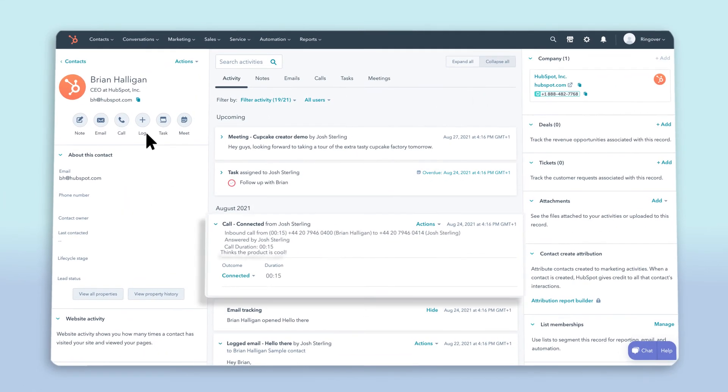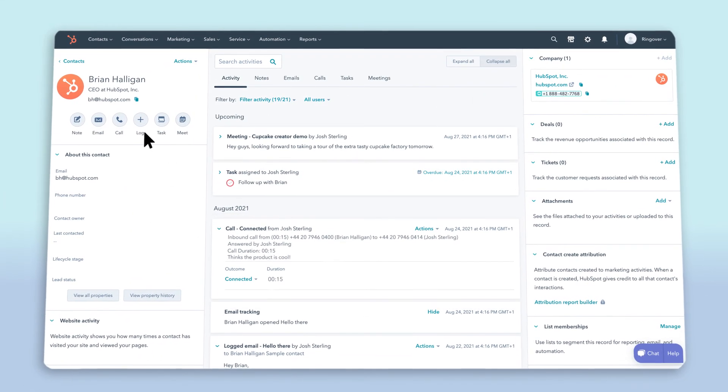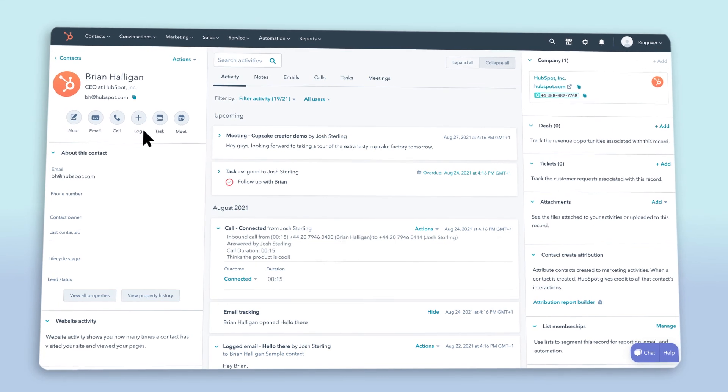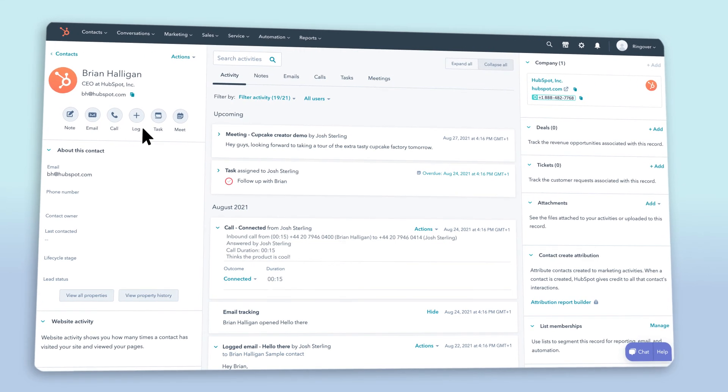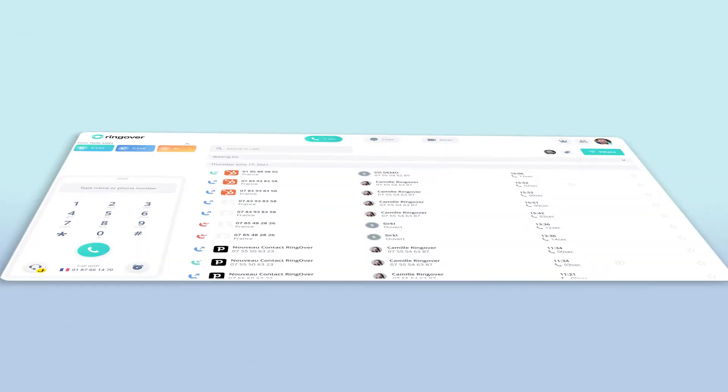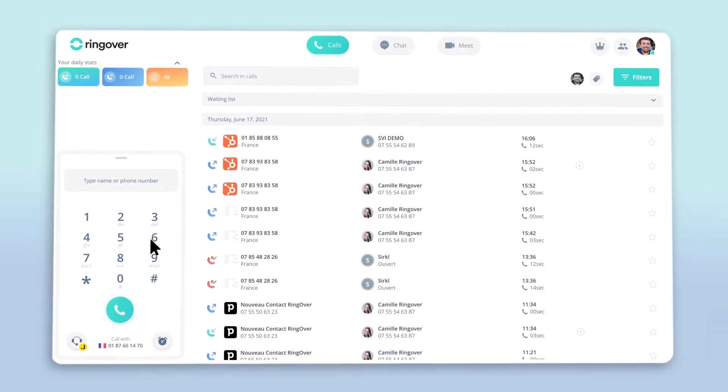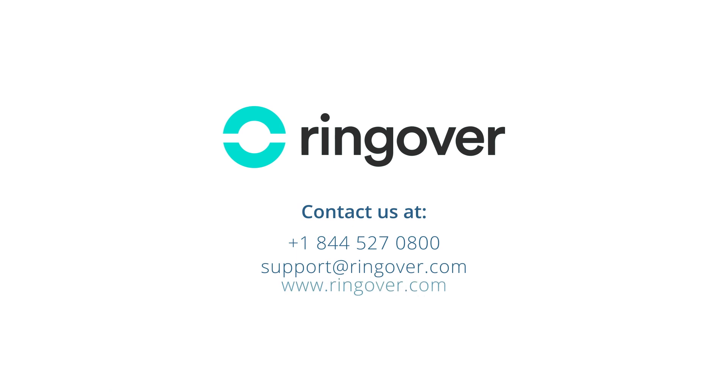In short, all of your data between HubSpot and Ringover is now synced automatically and kept up to date. Integrating Ringover with HubSpot is going to make life for your team a whole lot easier. I hope this helps you out. Thanks for watching.